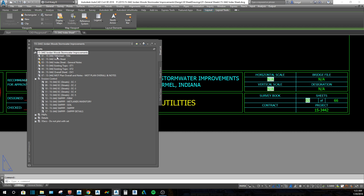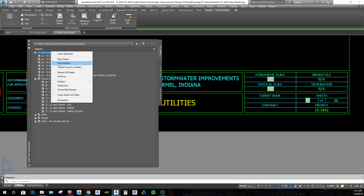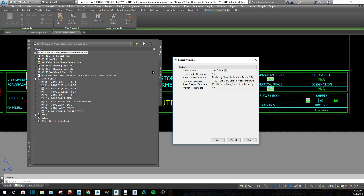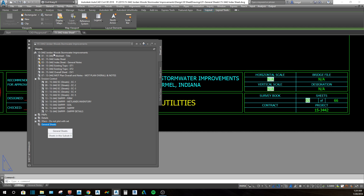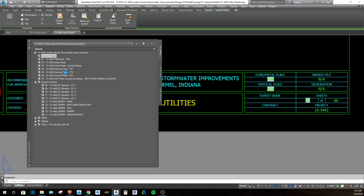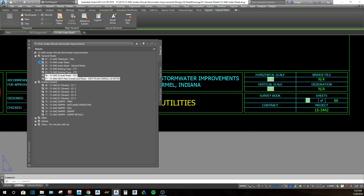If you have layouts in the drawing you can also split them into subsets. If you want to make a subset for your general sheets, you right-click, create a new subset, name it 'General', and hit OK. It'll probably put it at the bottom, so you click on it and drag it up above everything. It shows a black bar indicating where it's going to land. Then to move layouts into the subset, select all your layouts and hover over the subset and let go — it'll drop those sheets into that subset and give you a plus sign on the left.